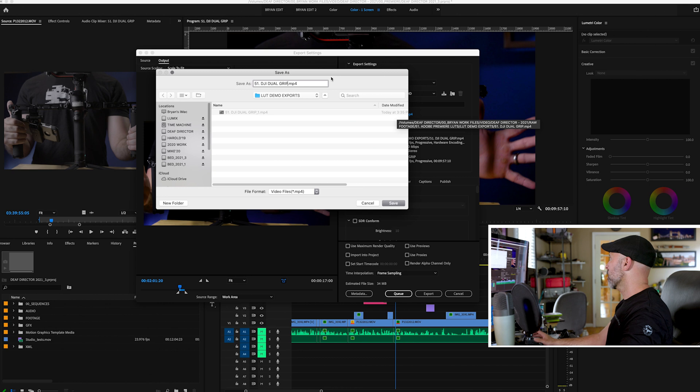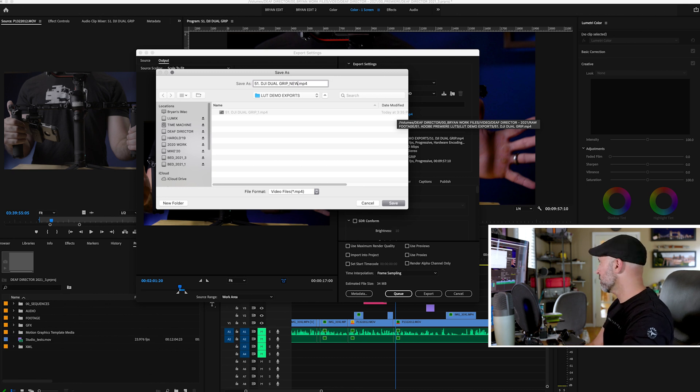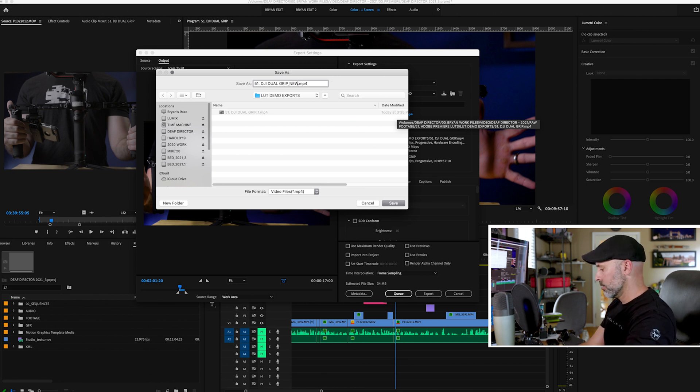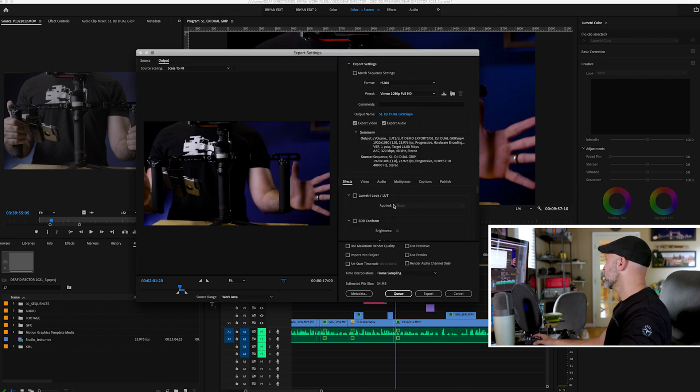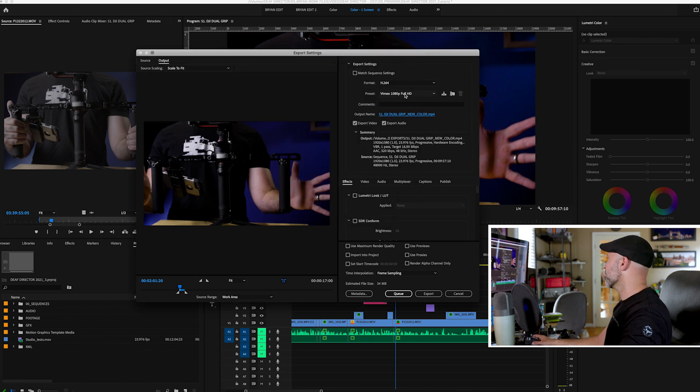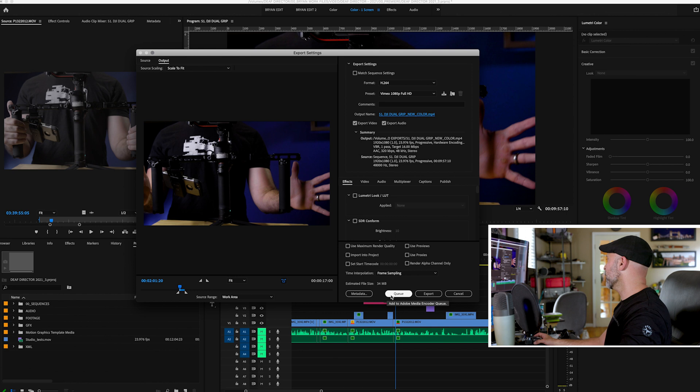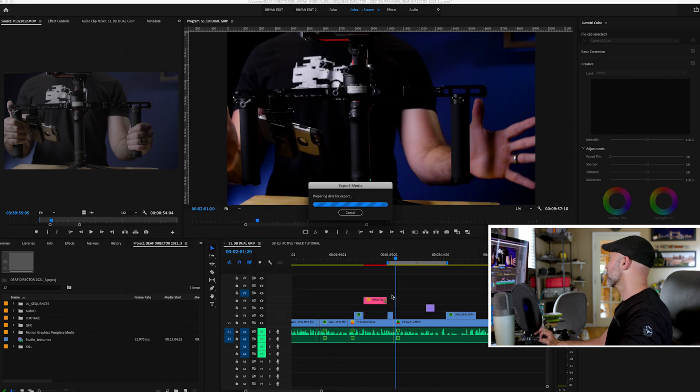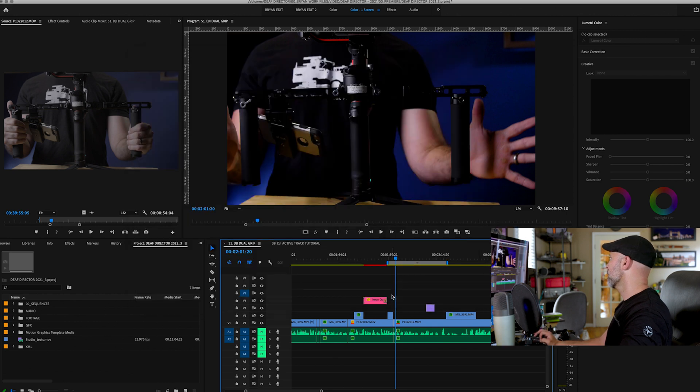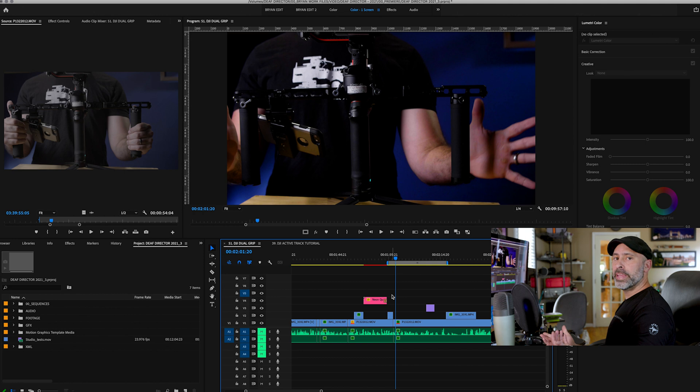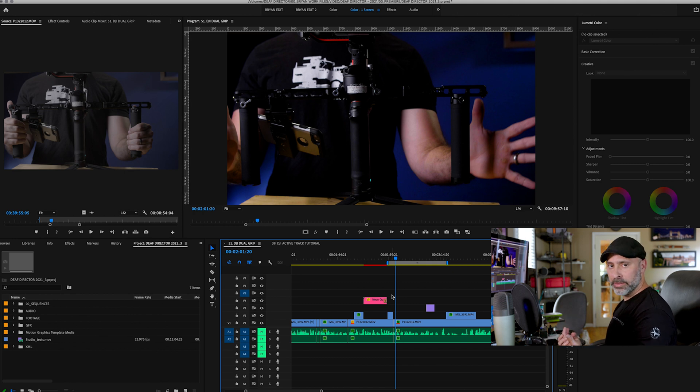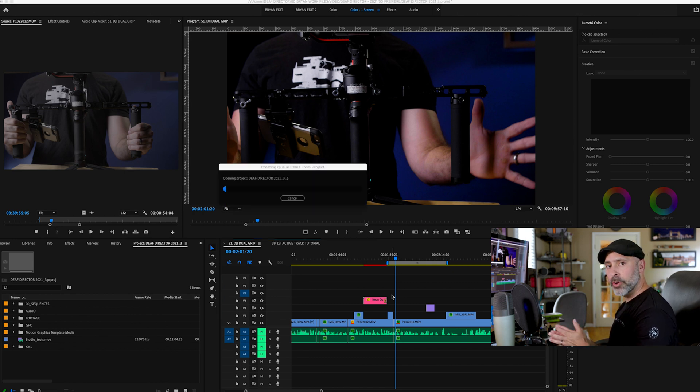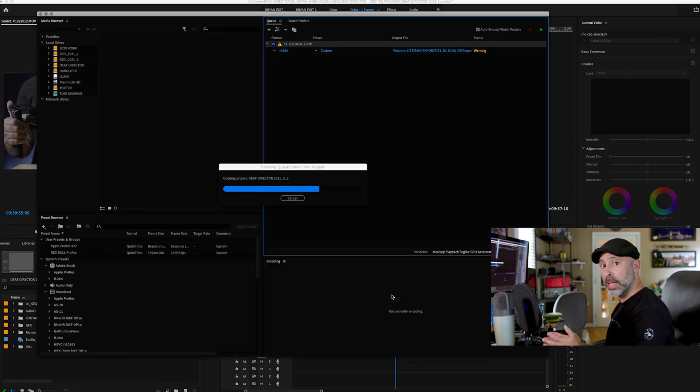I'm going to call this one new color. Save it. And I am going to queue it. We will let Adobe media encoder start up again so we can get it. And let's see what happens when we render it out this time.